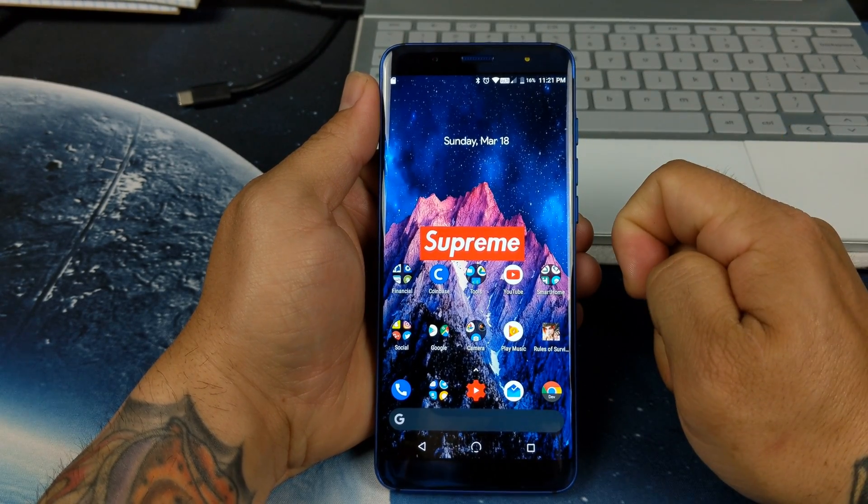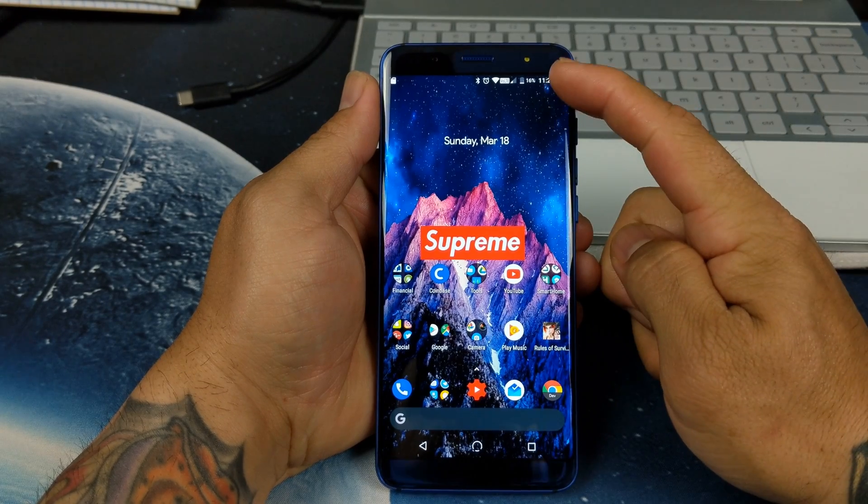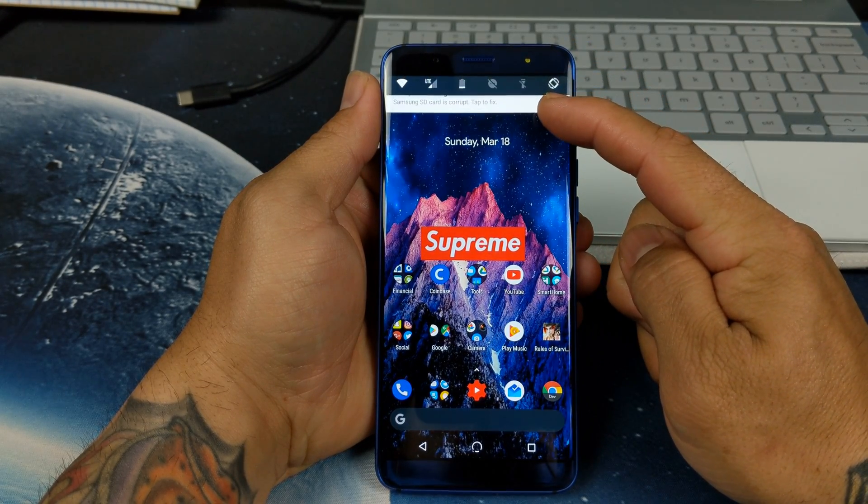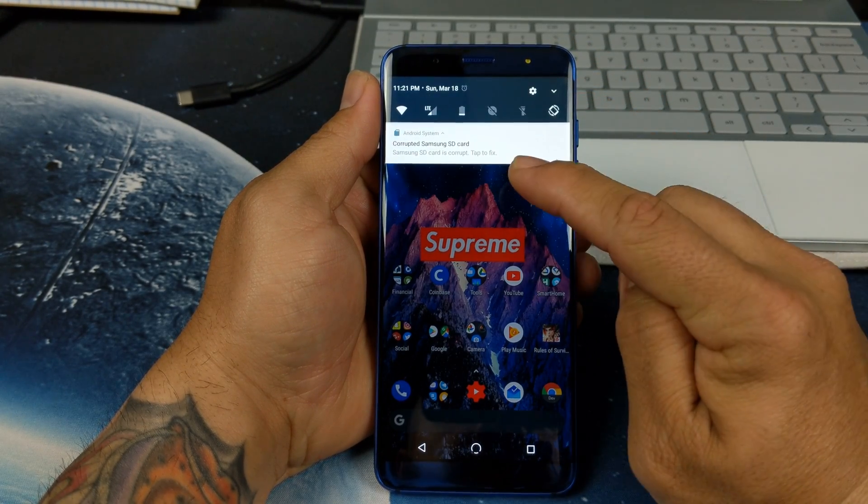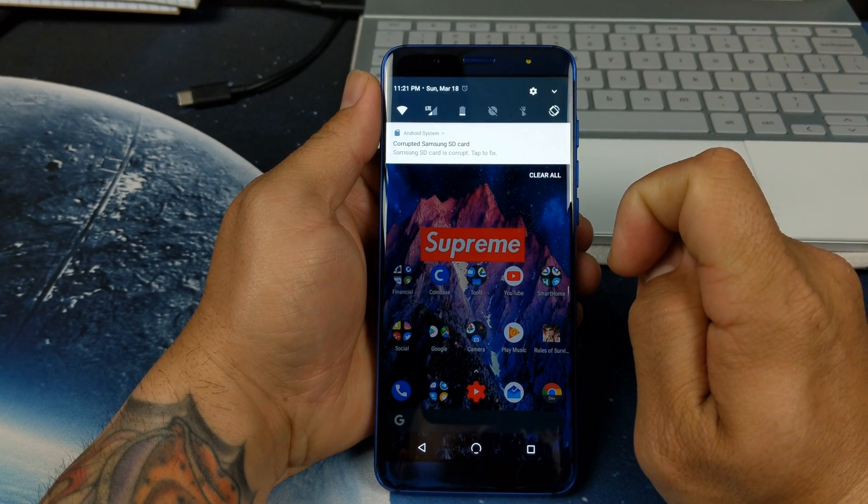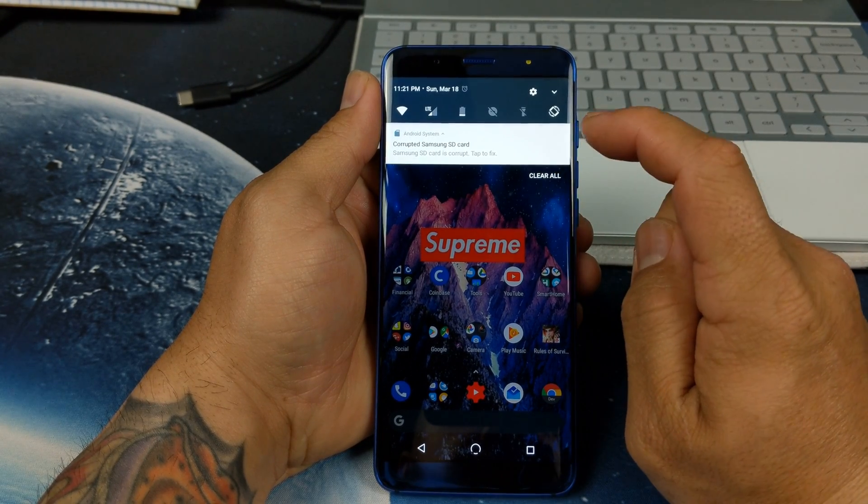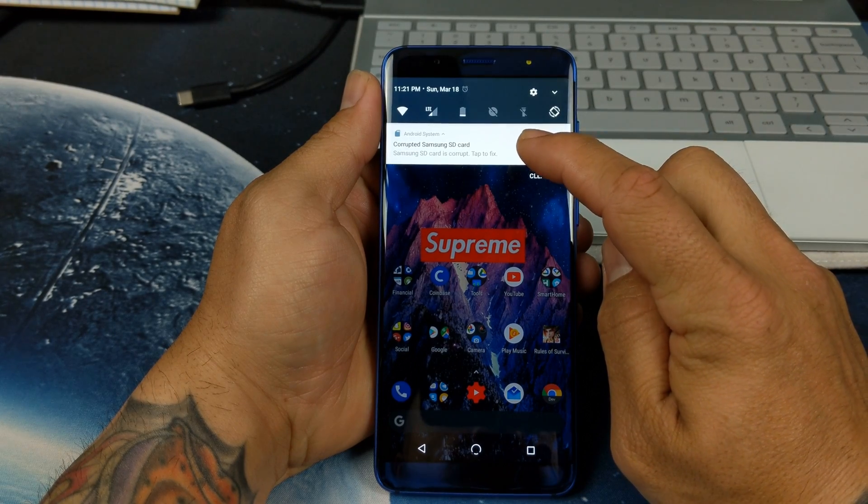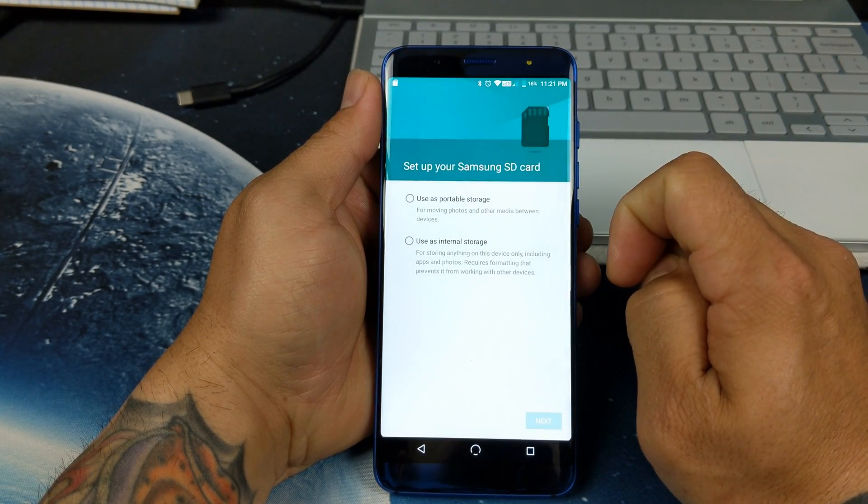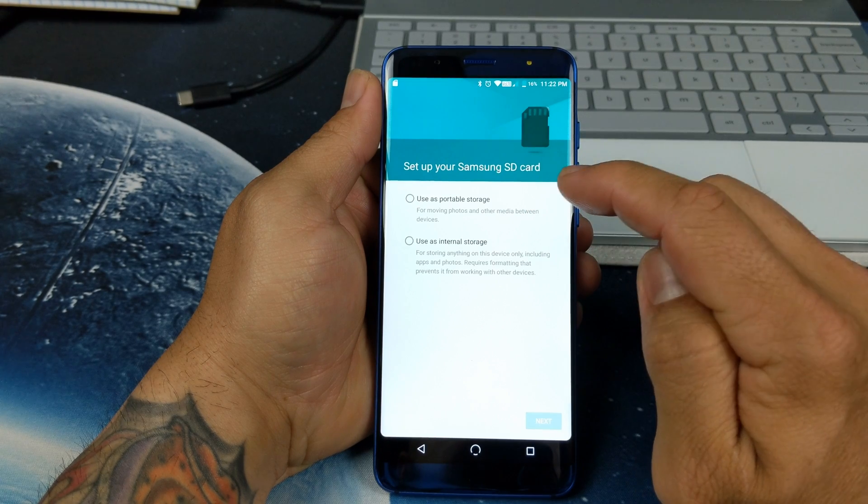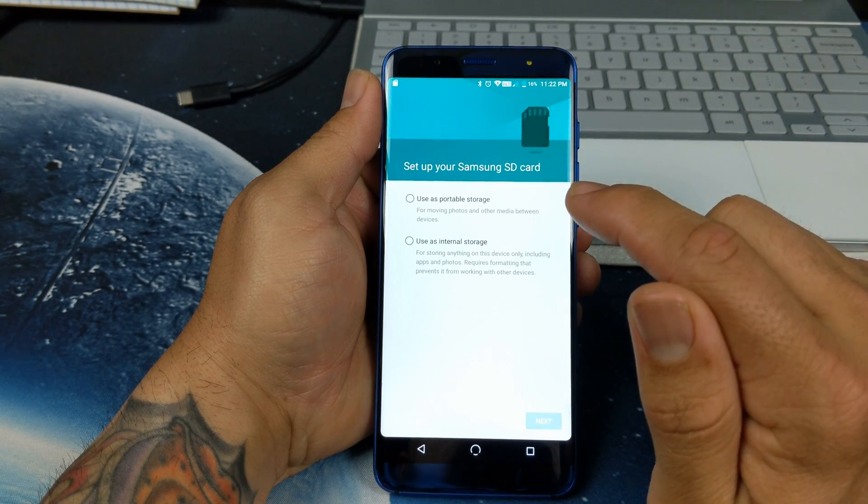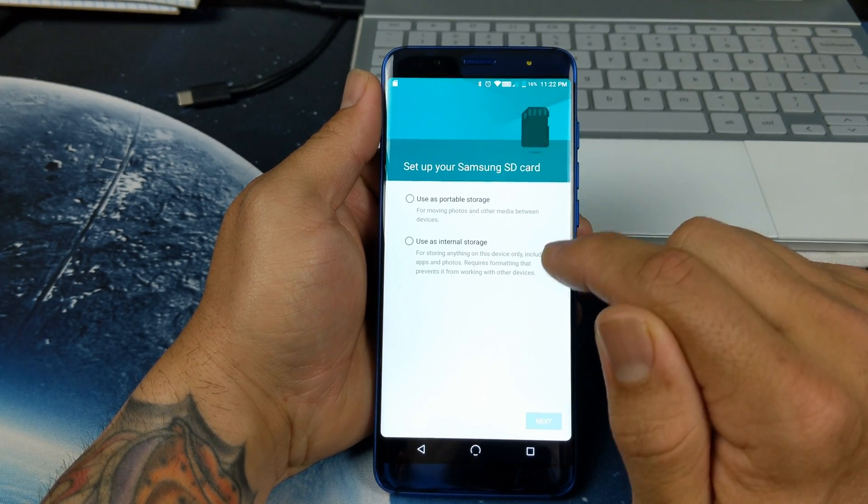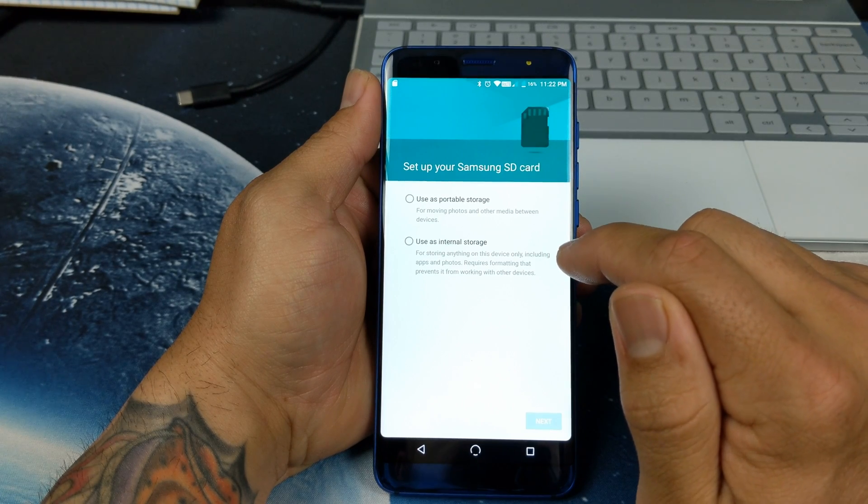Now I did add a 64 gigabyte micro SD card and one thing I'm liking is it says corrupted Samsung SD card there. It says corrupted just because it hasn't been formatted, but if I go ahead and click there, this is great to have. It says use as portable storage or use as internal storage.